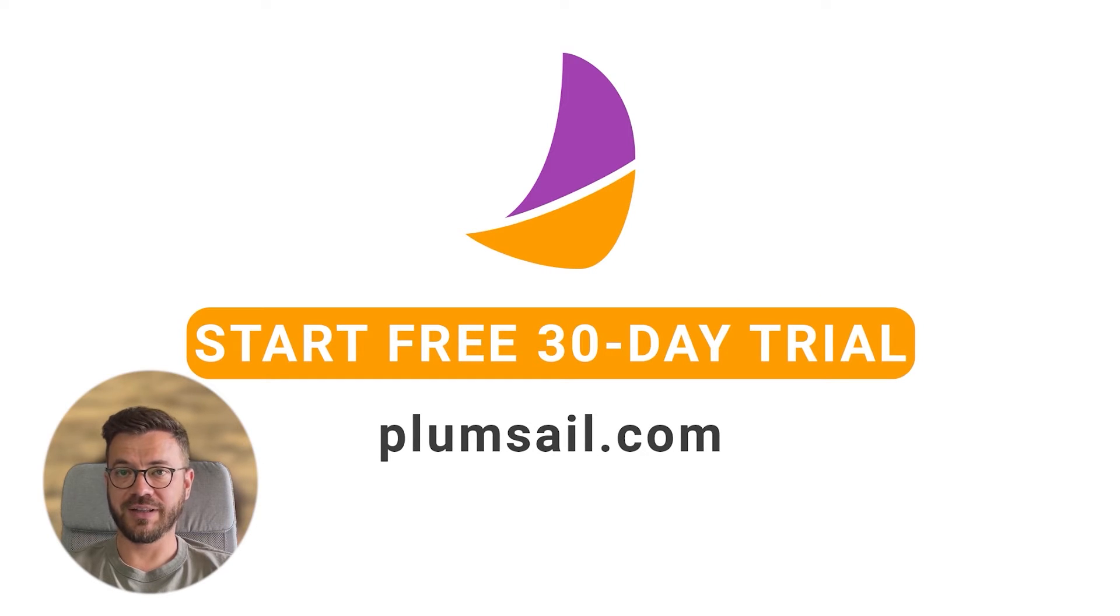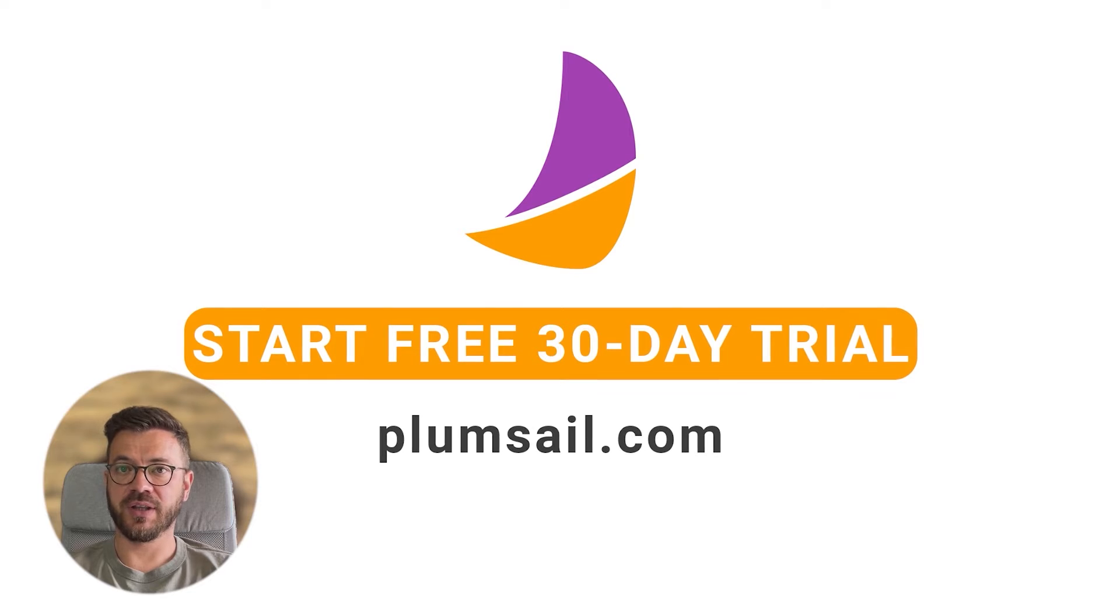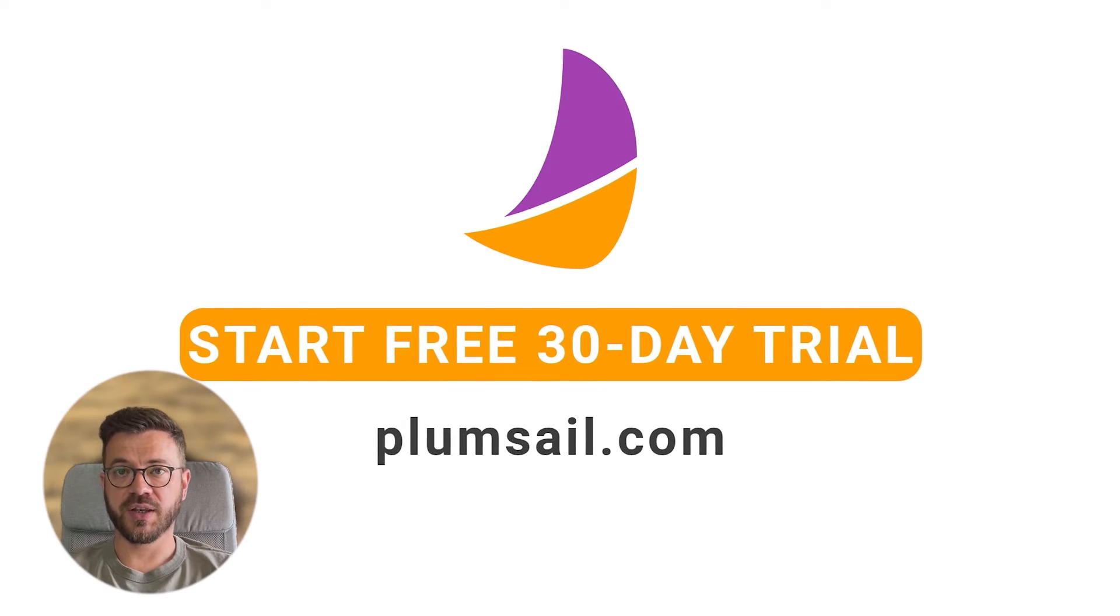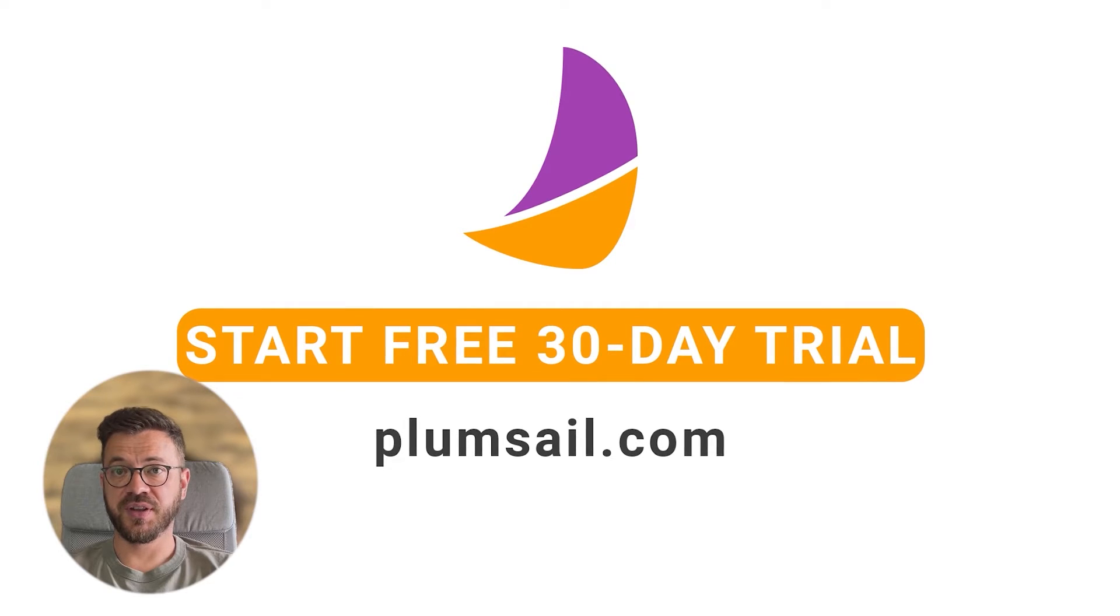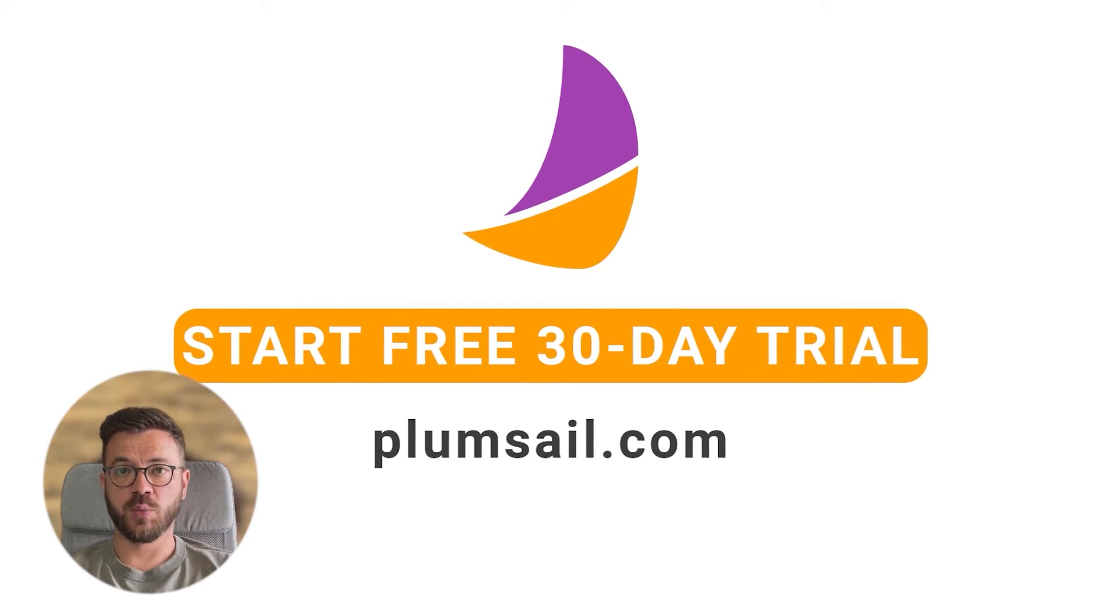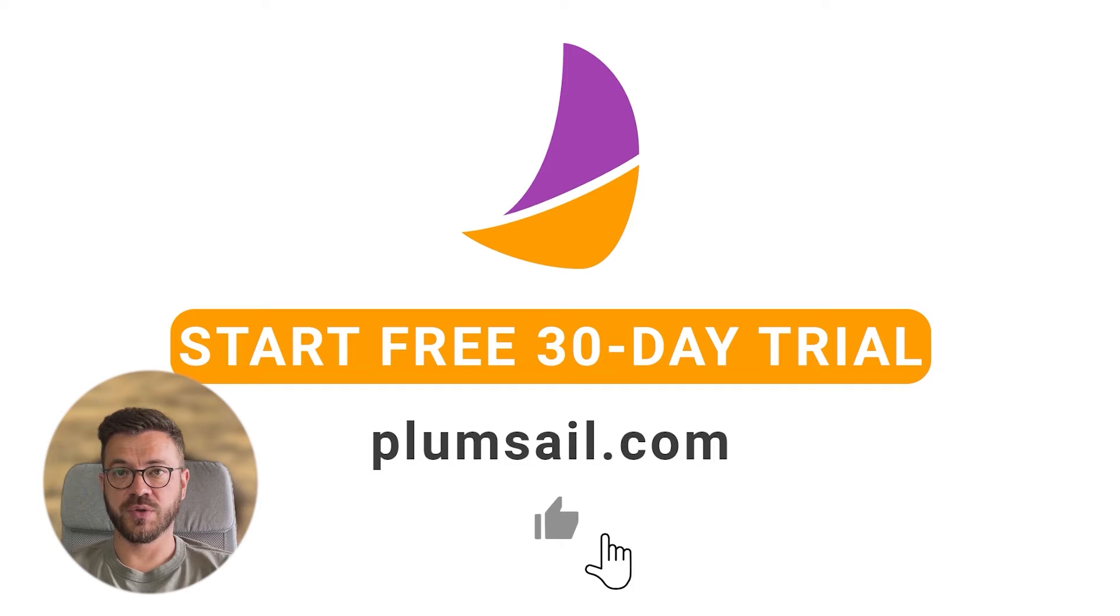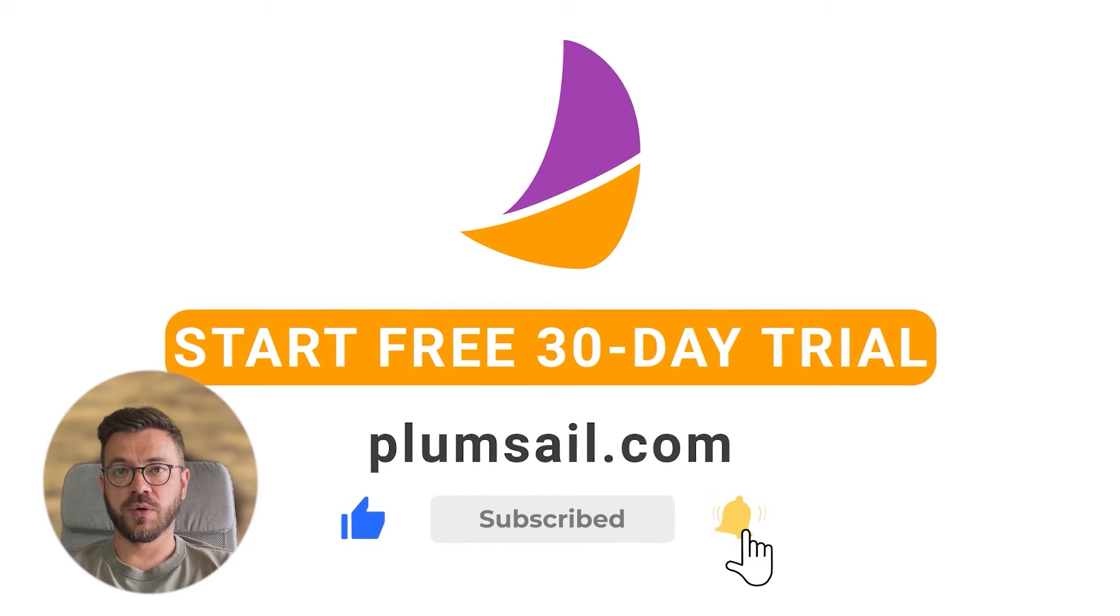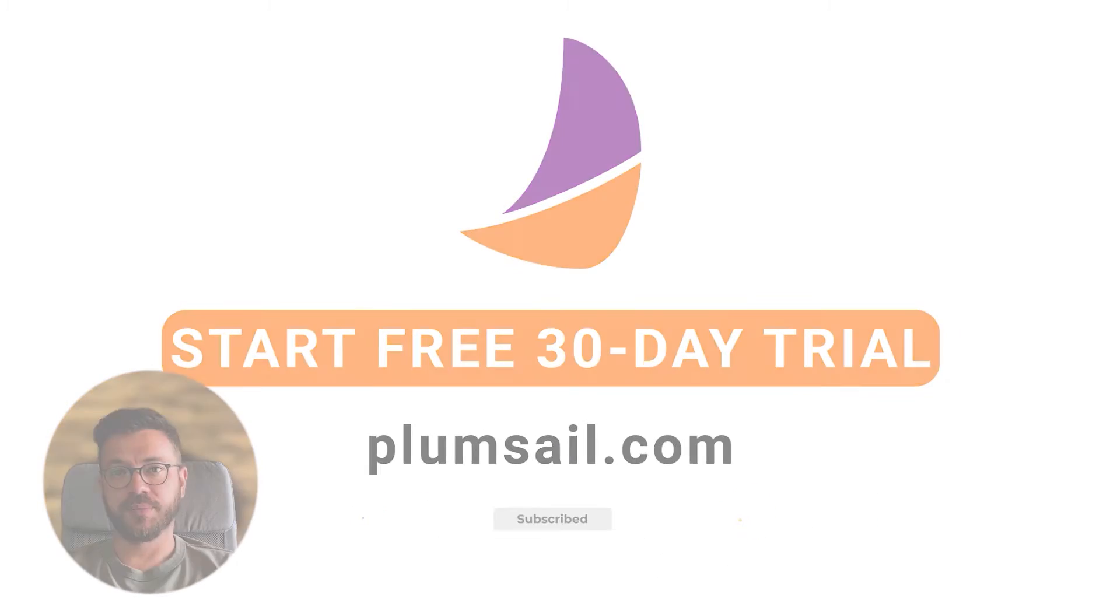But if you haven't added plumsail org chart to your SharePoint yet, I have included a video with step-by-step instruction on how to do it, so check it out. There is a link to 30-day free trial as well. Simply register your account and there is no credit card required for that. Also hit that like and subscribe button.